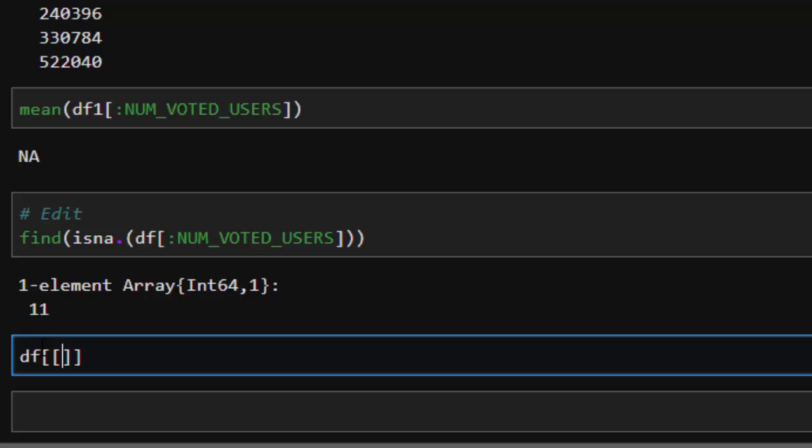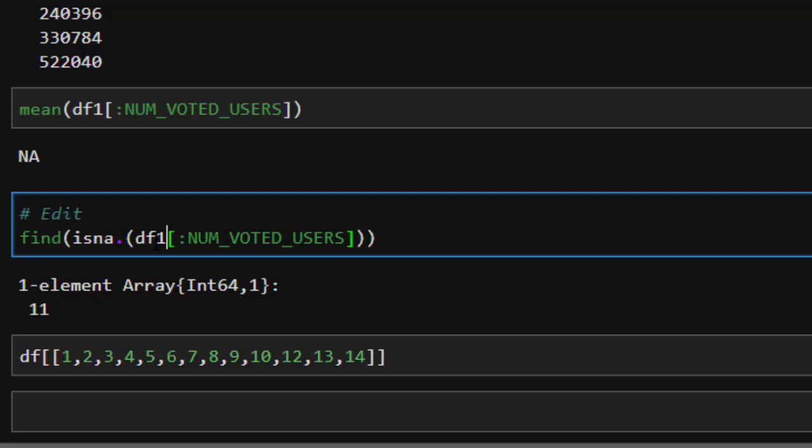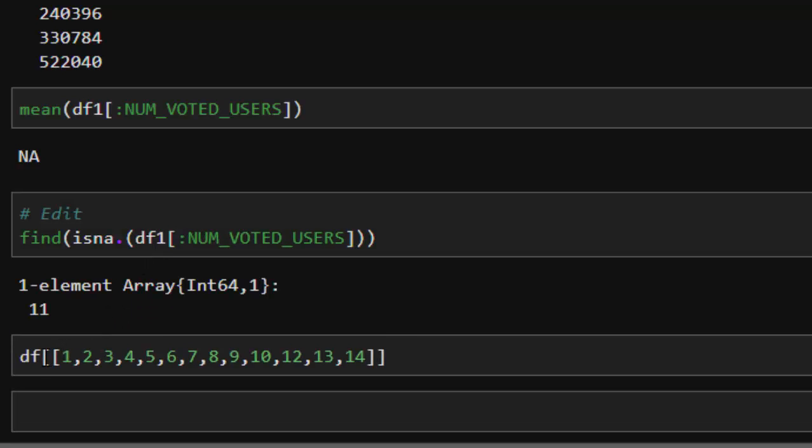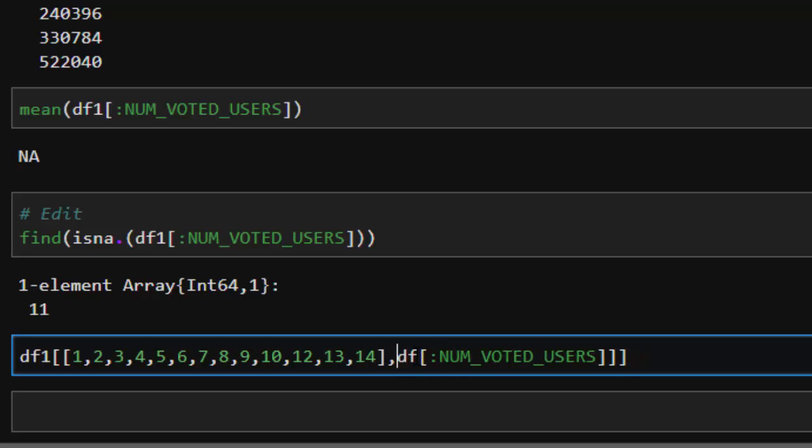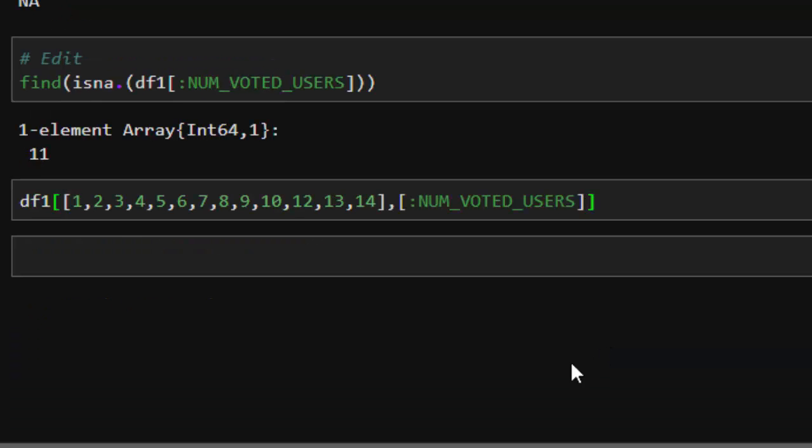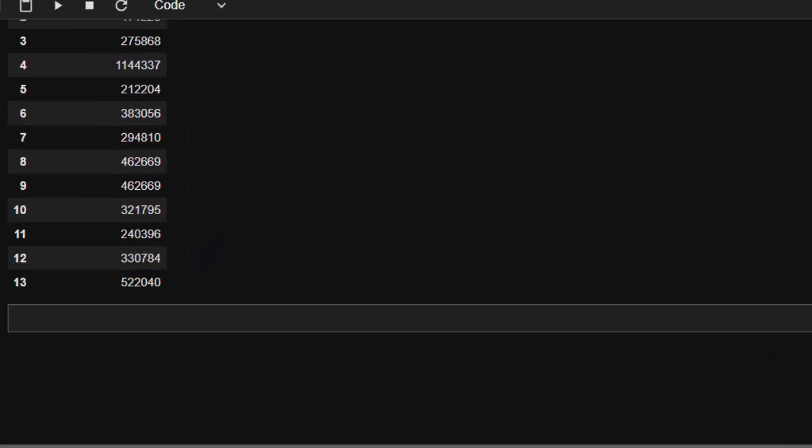Then you can create your dataframe with the values that you want. So from 1 to 14 except 11. So how do you do it? 1, 2, 3, 4, 5, 6, 7, 8, 9, 10, 12, 13, 14. This is a very long way of doing it. If you do it like this, I made a mistake here again anyway. If I do it like this with this particular row, then I'm going to pass in the column which we want to work with, which is going to be NUM_VOTED_USERS.